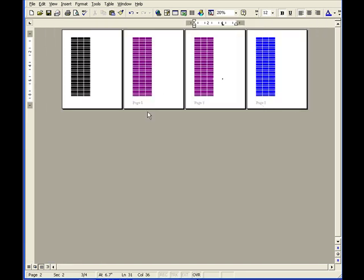That's how we do page numbering in Microsoft Word 2000, especially for the exam proposals created by the lecturers and teaching staff of Stanford College and Stanford College, Melaka. Thank you very much.